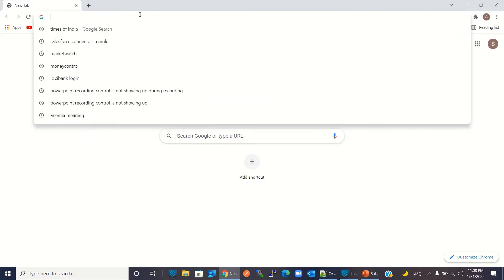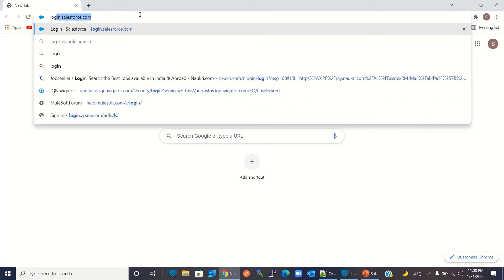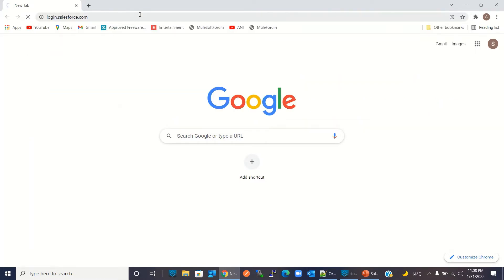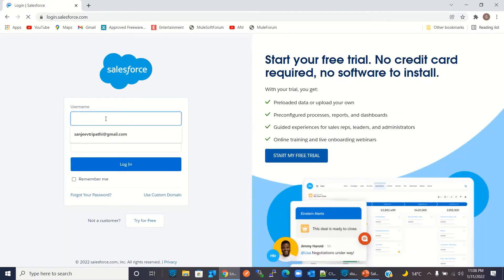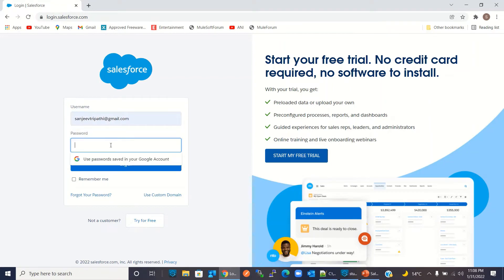Now I will log into Salesforce and create the custom streaming channel. I'll go to login.salesforce.com and enter my username and password, then click login.